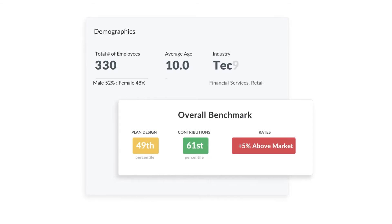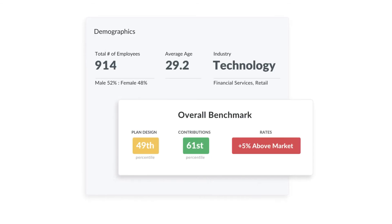From a macro view, benchmark your health plans months before renewal kicks off to understand how your costs are trending versus the market.